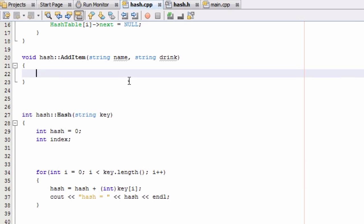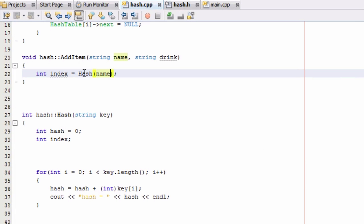The first thing I want it to do is create an integer variable called index, which will hold the location in the hash table where we want to store the information. We do that by calling the hash function we've already created and passing in the name string. So the name gets passed into addItem, addItem calls the hash function to figure out the index location, and stores that number in the index variable.